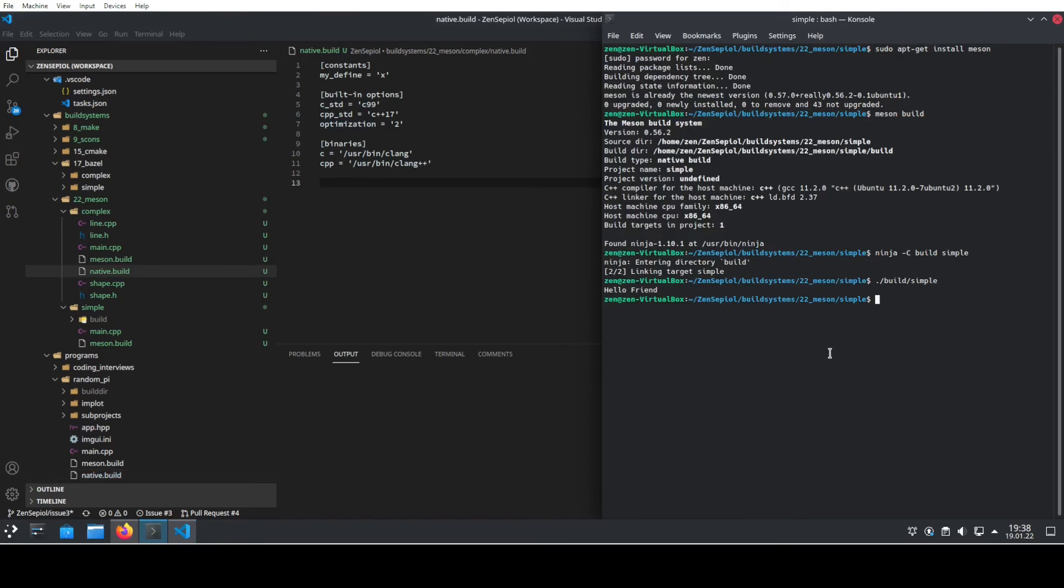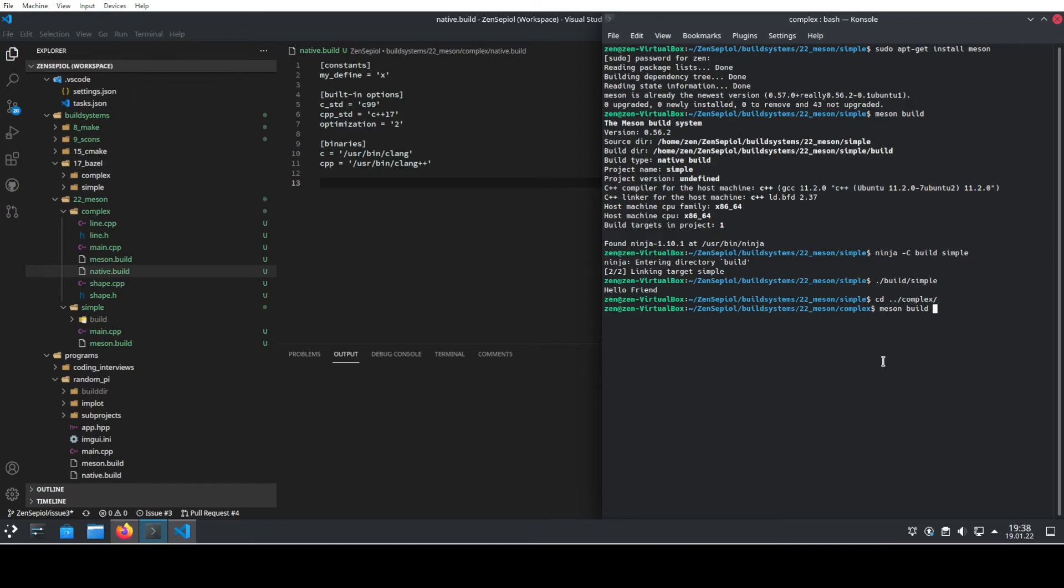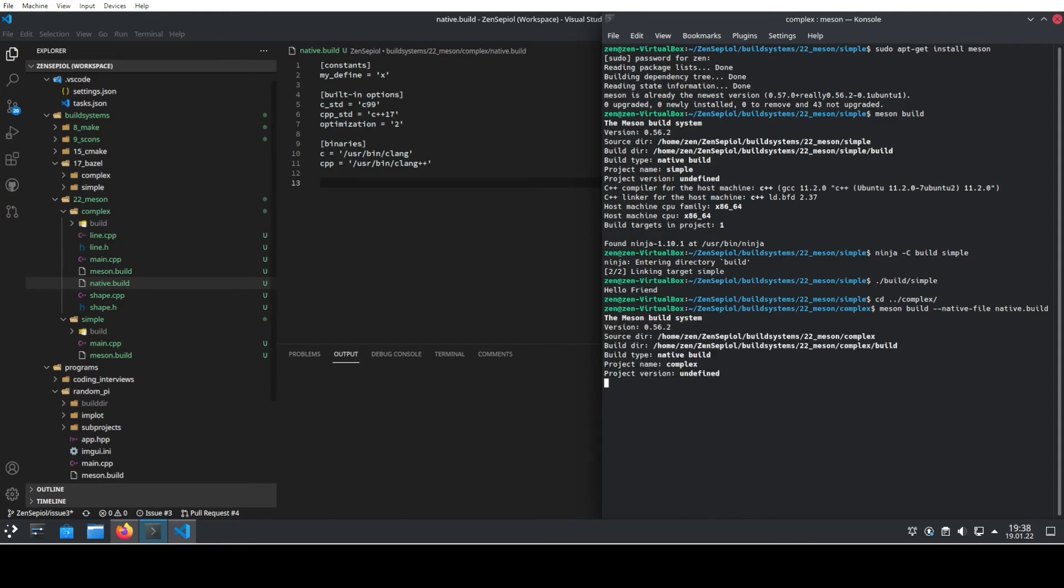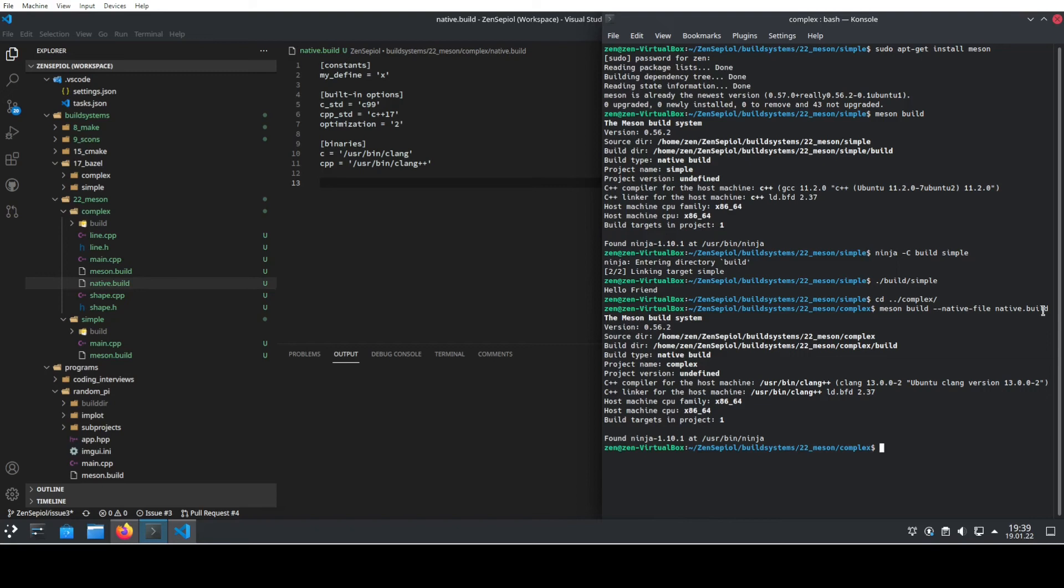Let's go to the project now and build this. So we go to the complex project, and when we now build this what we need to do we want to create the build directory again but this time with an additional native file. So we say --native-file and this one is native.build. And now it uses the content of the native.build file to configure the output. So we already see here that now the compiler has changed. So previously it was the C++ compiler from GCC and here we see now it's clang compiler that is being used to build this program.